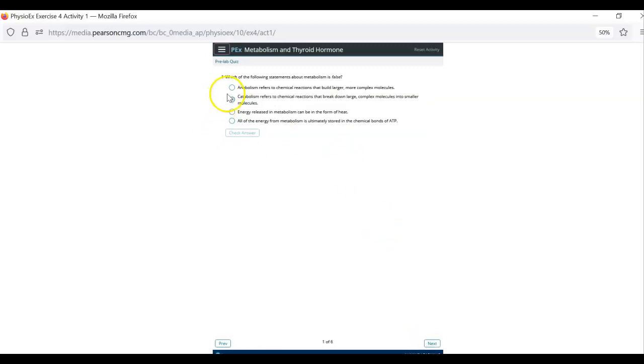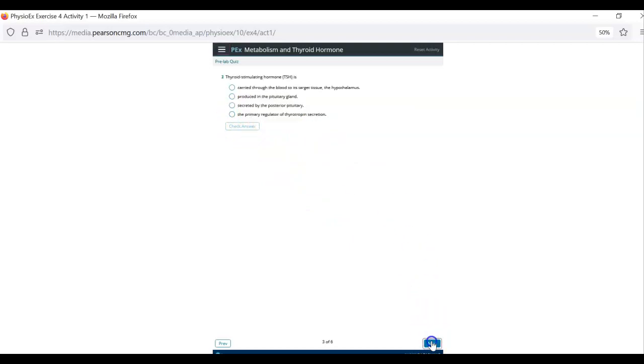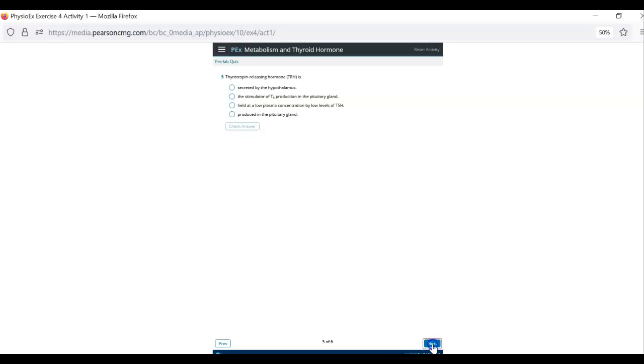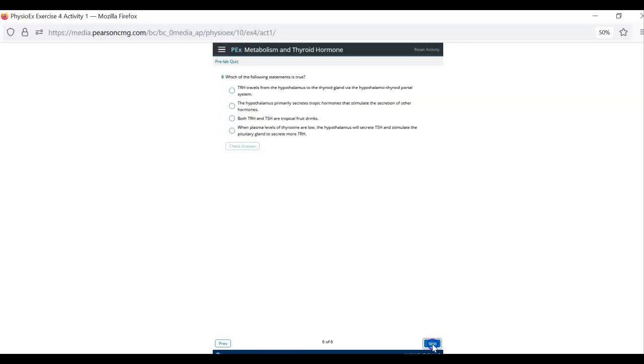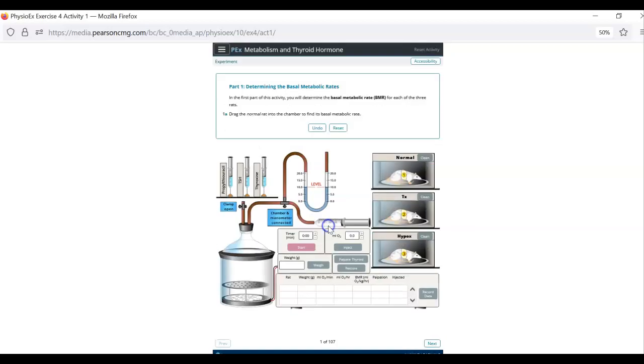So you scroll through all of that. Again this pre-lab quiz is for practice. You can do it if you want to and it will tell you whether or not you're right as you do it. So you click through the pre-lab quiz. You can hit submit or not. It doesn't matter. That's not part of your grade. I am just going to click continue and this will pop up.